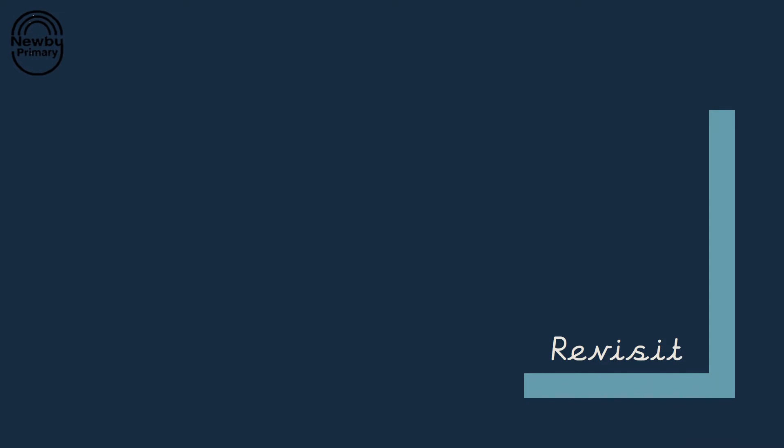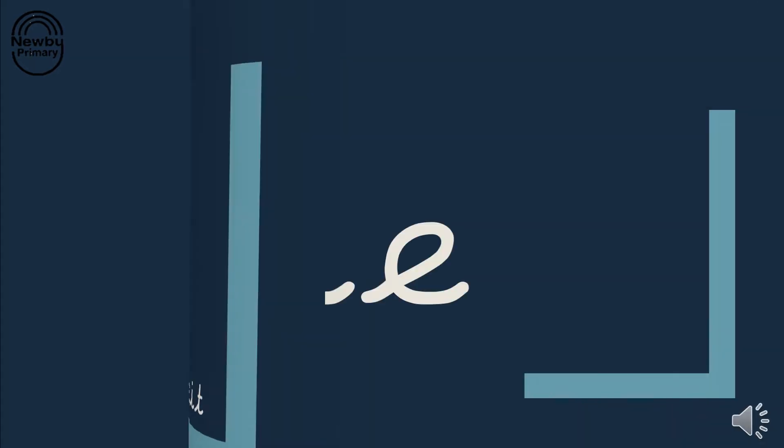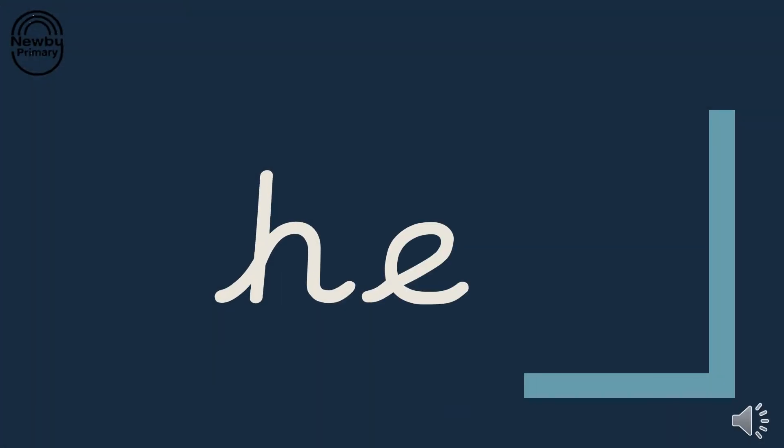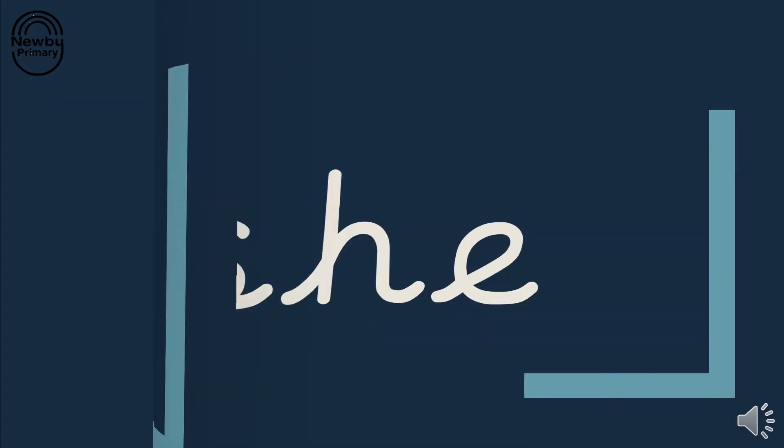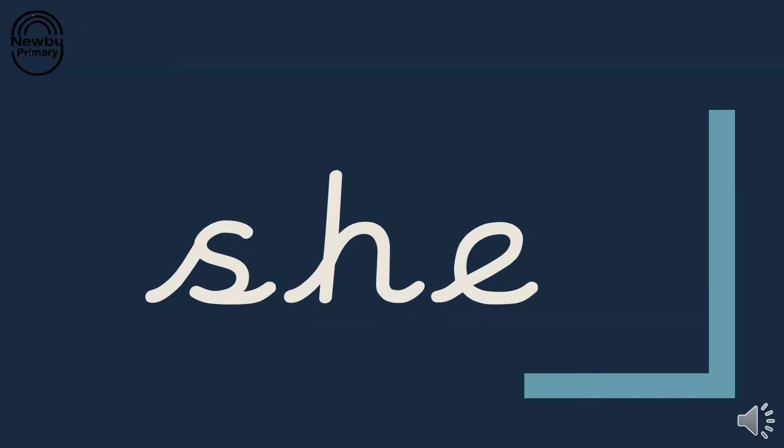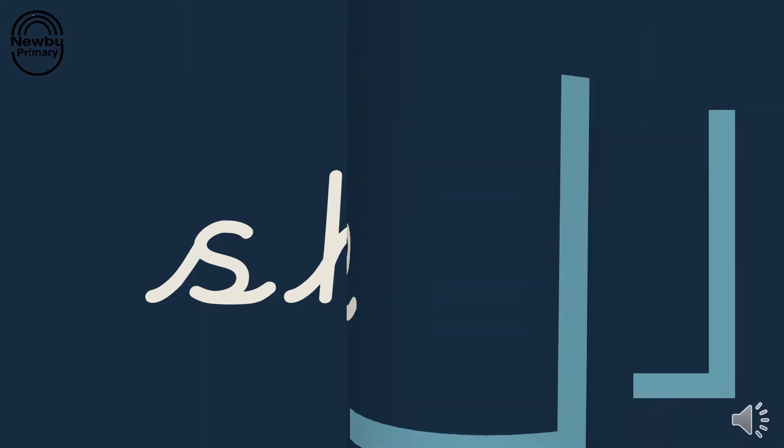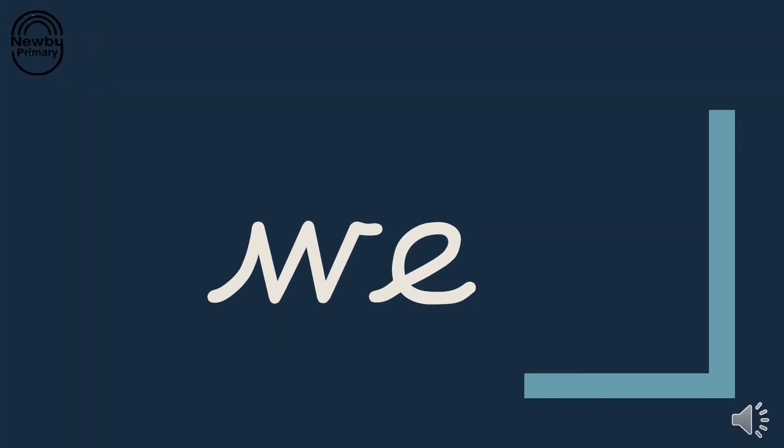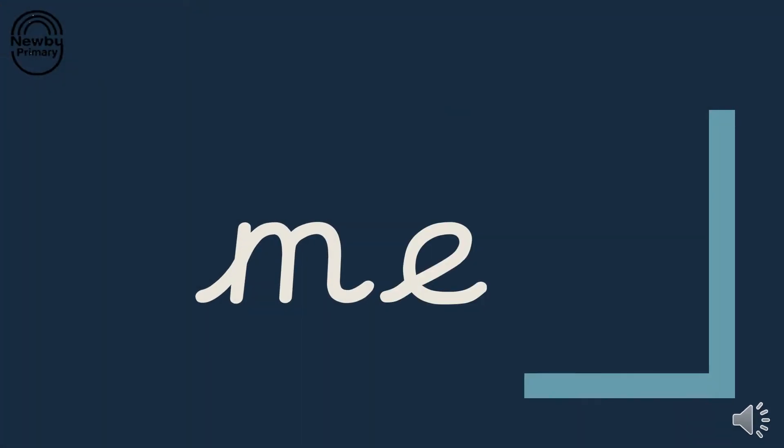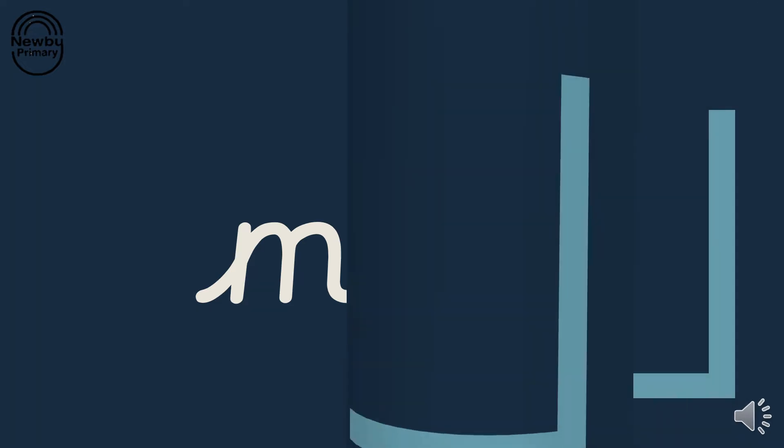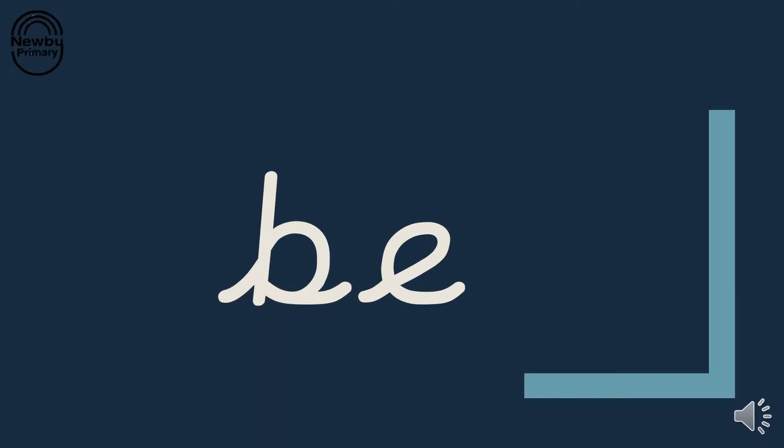Now let's have a go at reading some tricky words. Remember, tricky words are the words that we can't sound out. Let's have a go at reading some together. He he he, she, we we, me, be. Perfect!